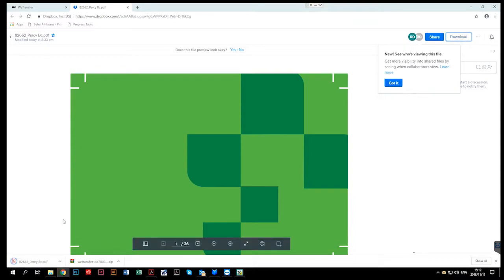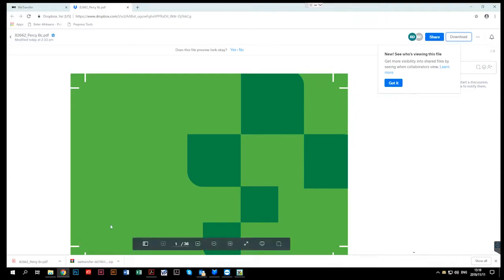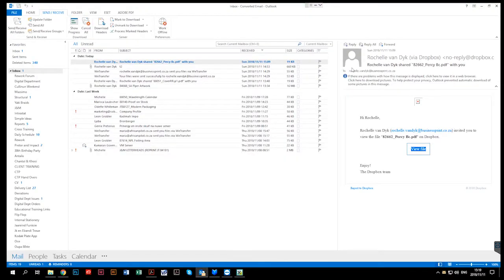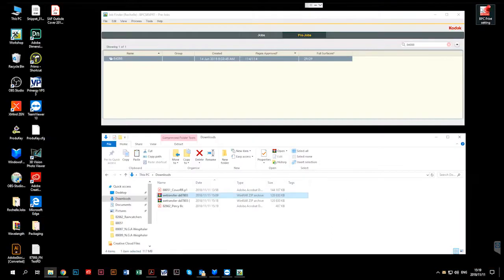You can then click on the download button. It'll once again show you the download in the tab below and also show you when it's completed. And you will be able to locate it once again in your downloads folder.